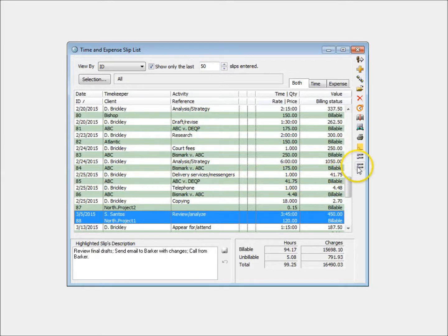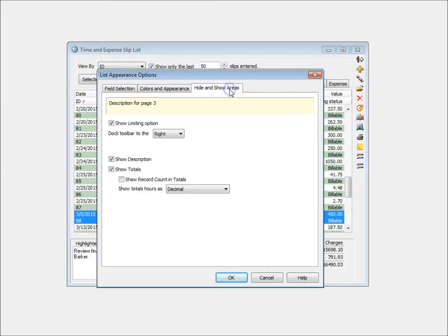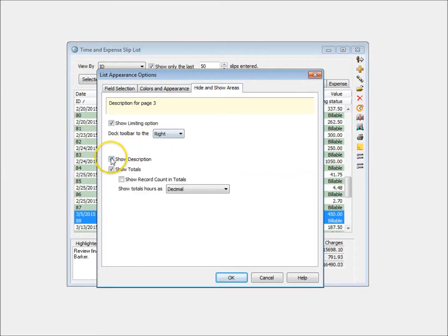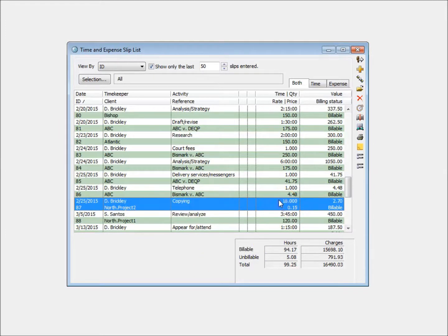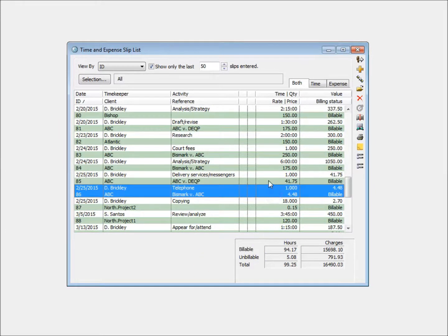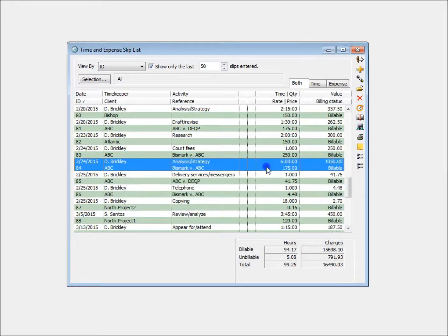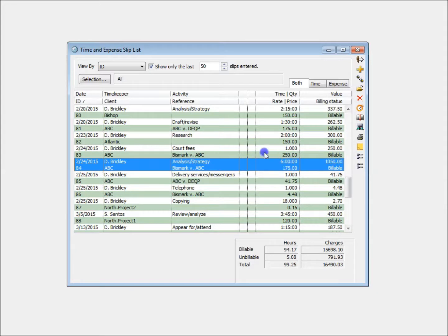Other options include the ability to hide slip description on the list. This can lessen the time it takes to open a Sliplist and to navigate between slips.